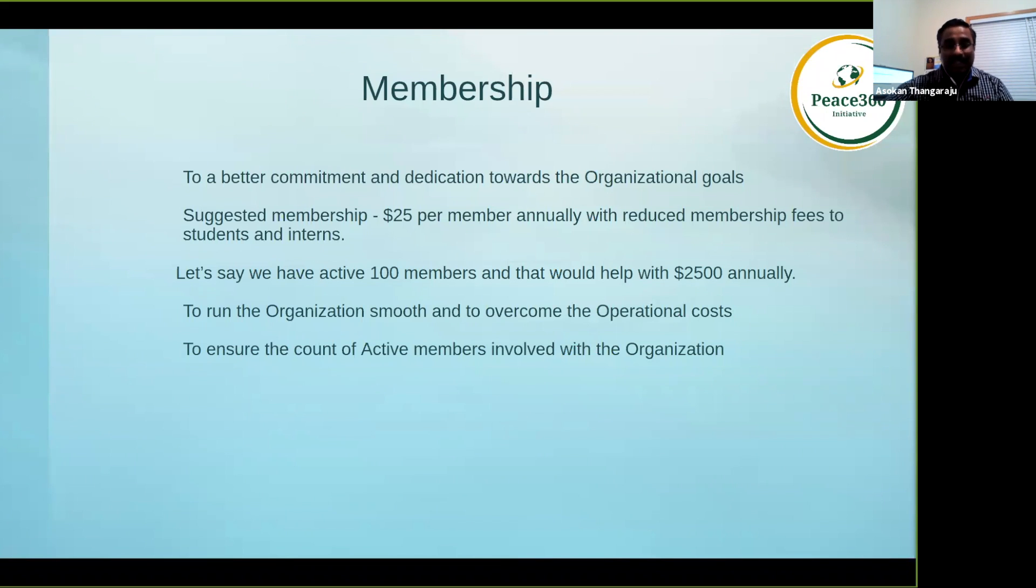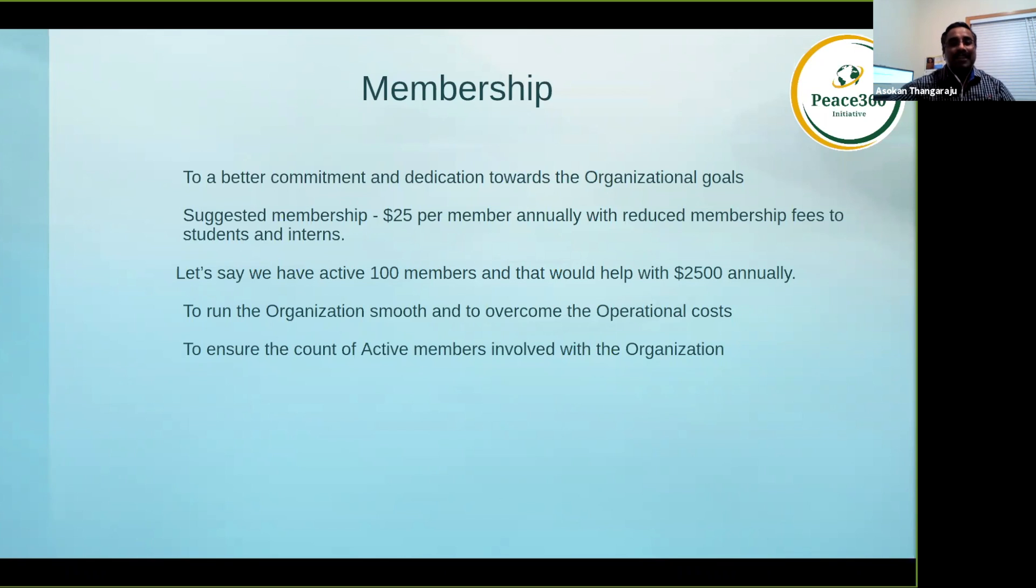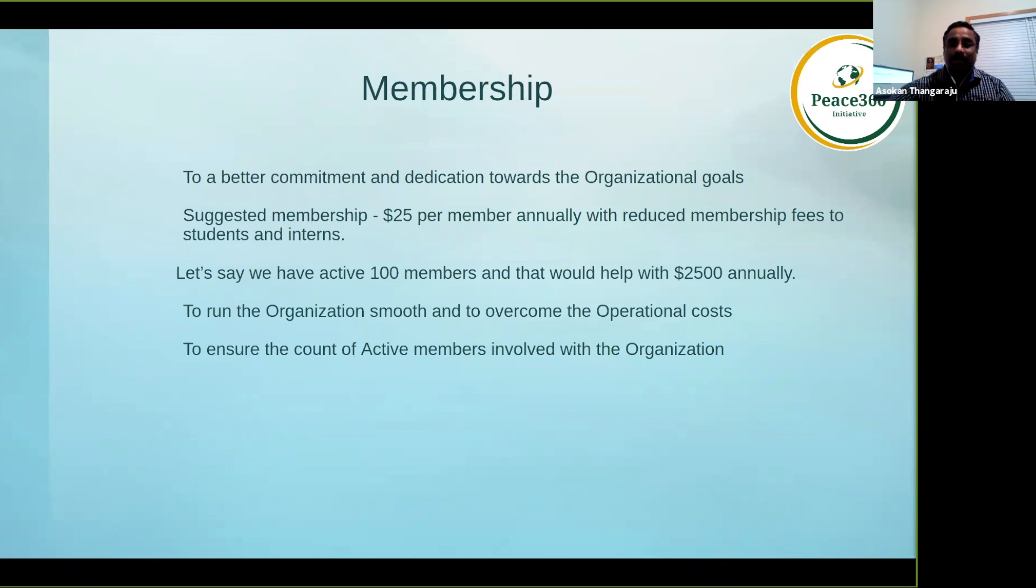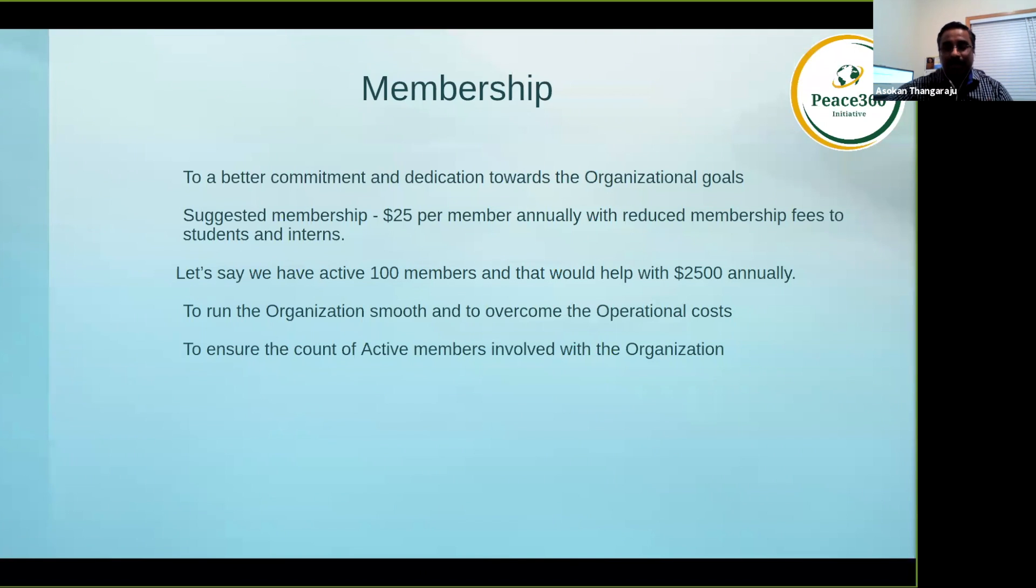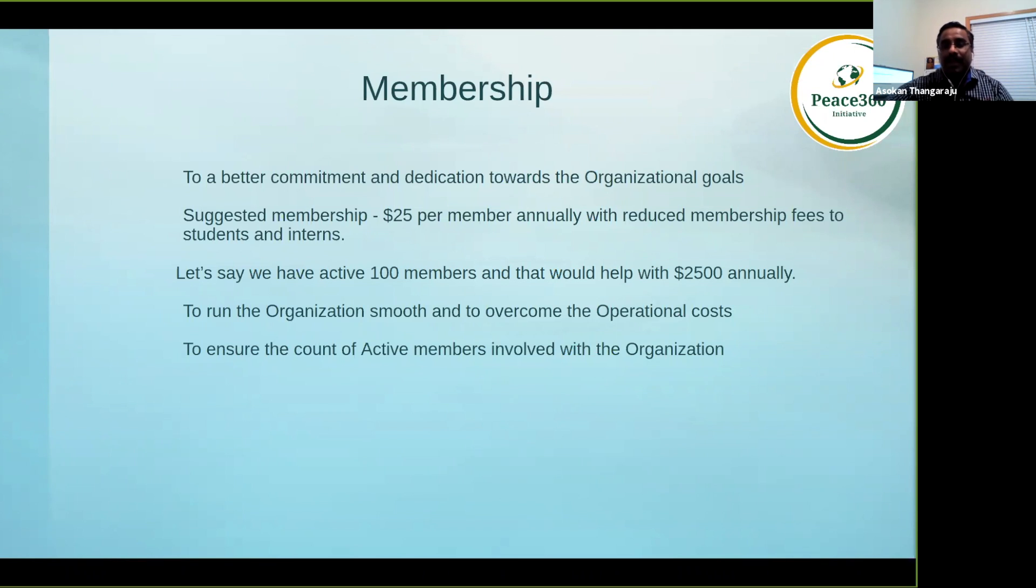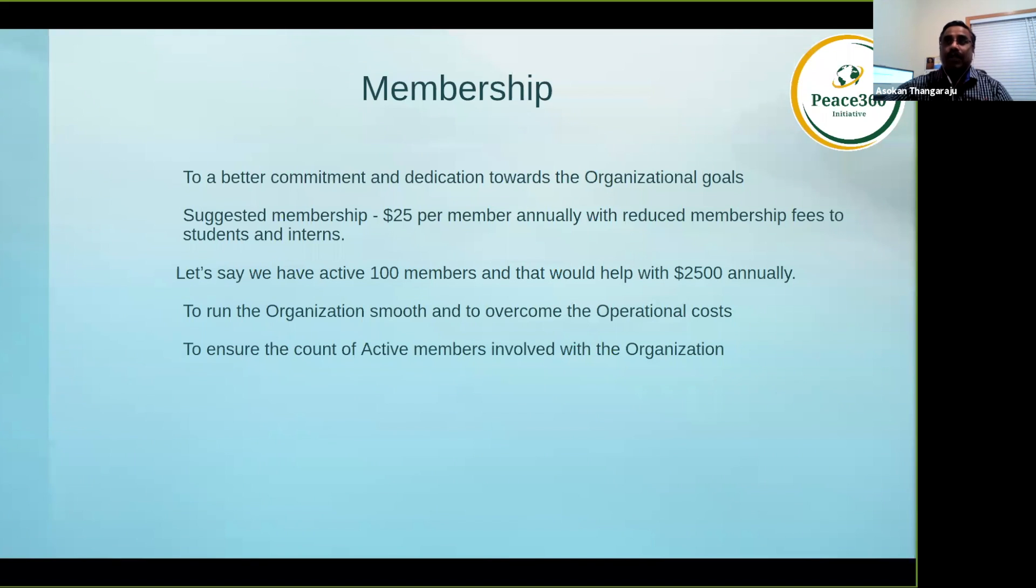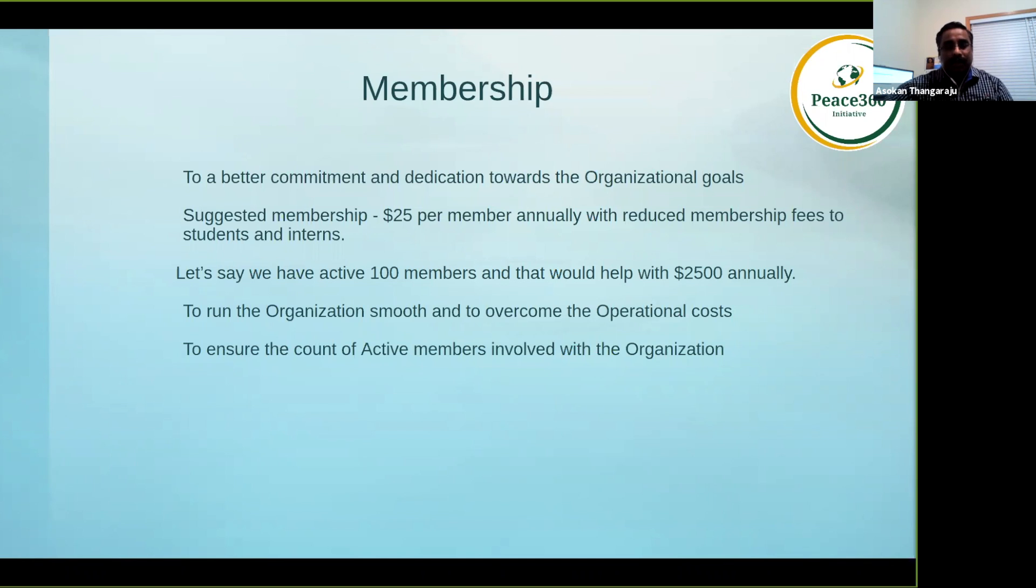I have pretty much covered everything. Mainly why we are trying to get a membership model is to make sure that we have a count of active members in the organization and also we can try to understand what are their roles and how much they can help the organization. Can you go to the next slide please?